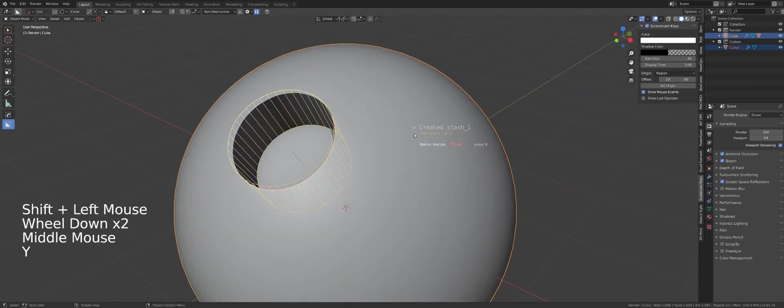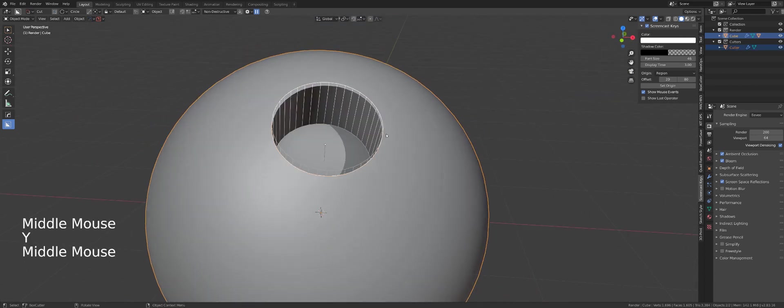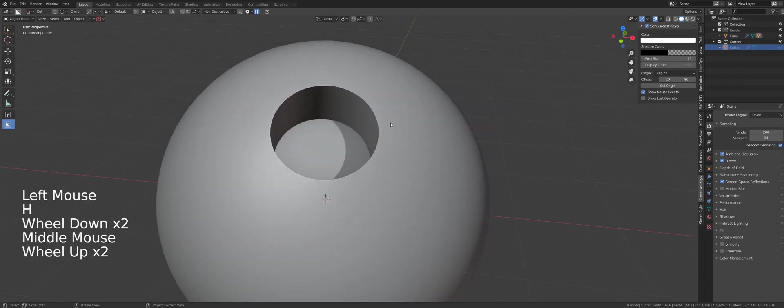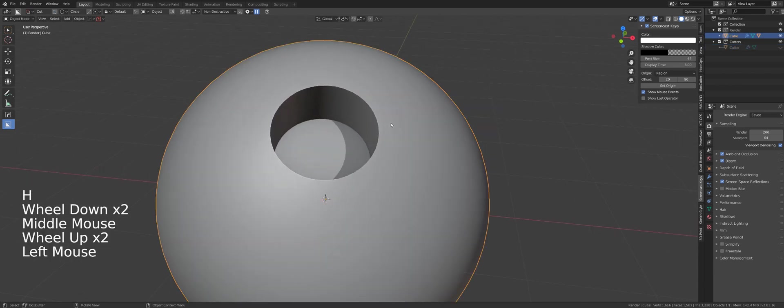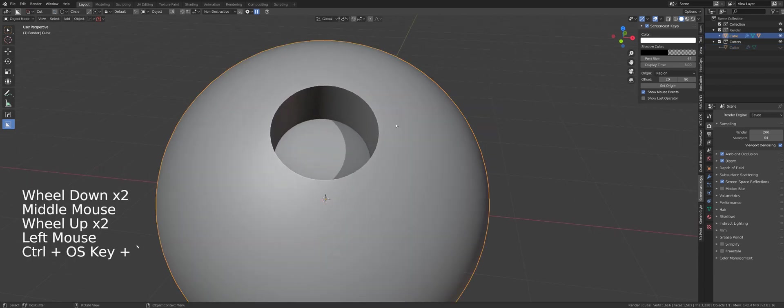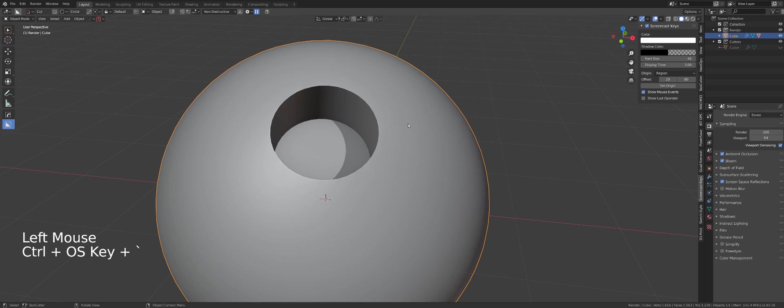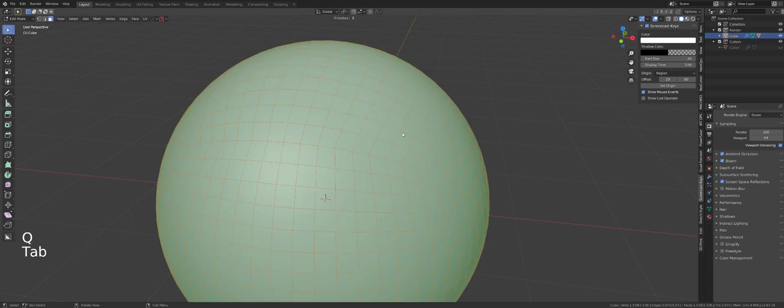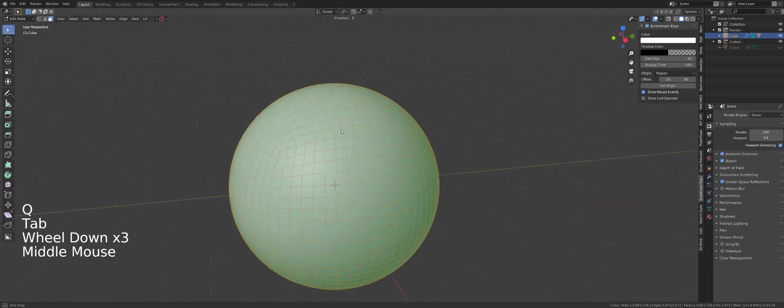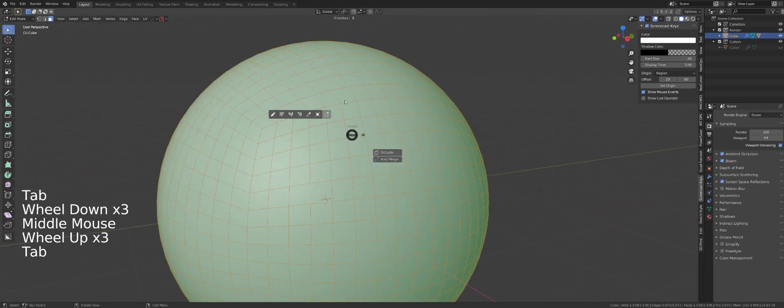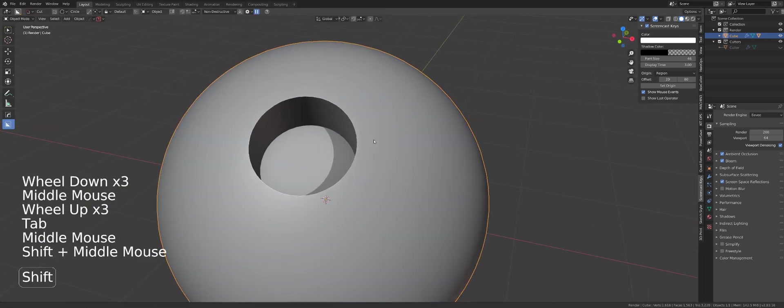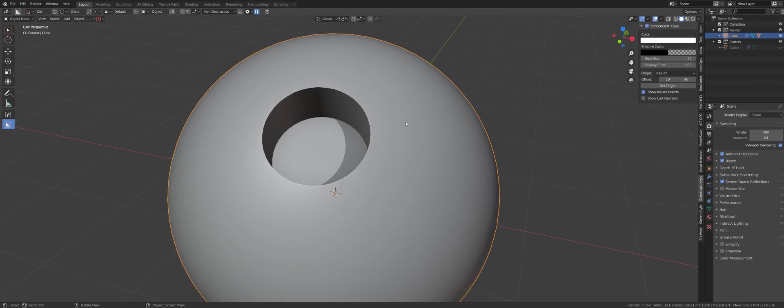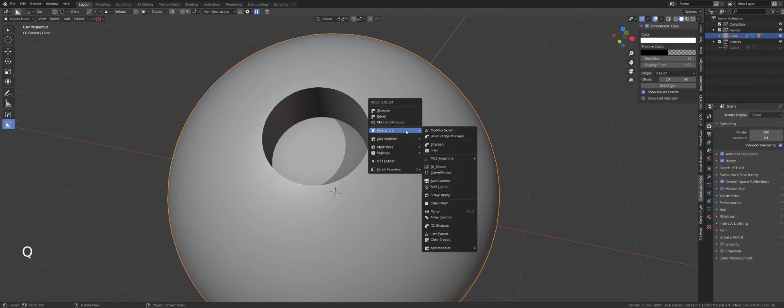Then on the sphere, and then I'm going to press Y and stash it again. Now I can apply the boolean. The boolean is still live. If I go to solid mode you can see that the boolean is still not applied, and that's essential. You need to stash the cutter and the main object before you apply the boolean.